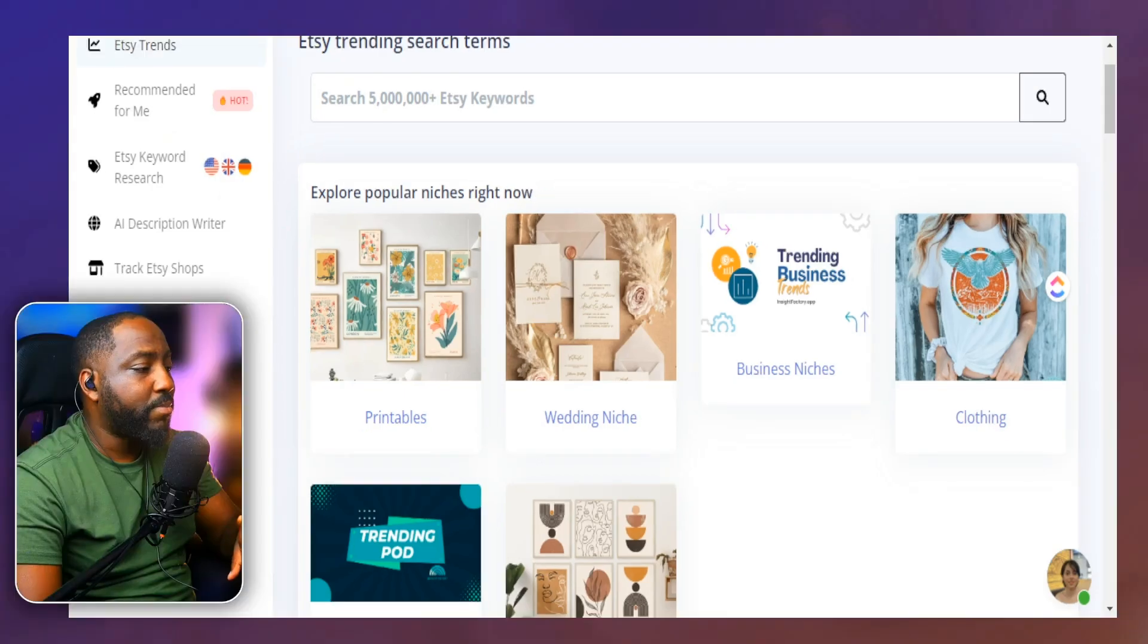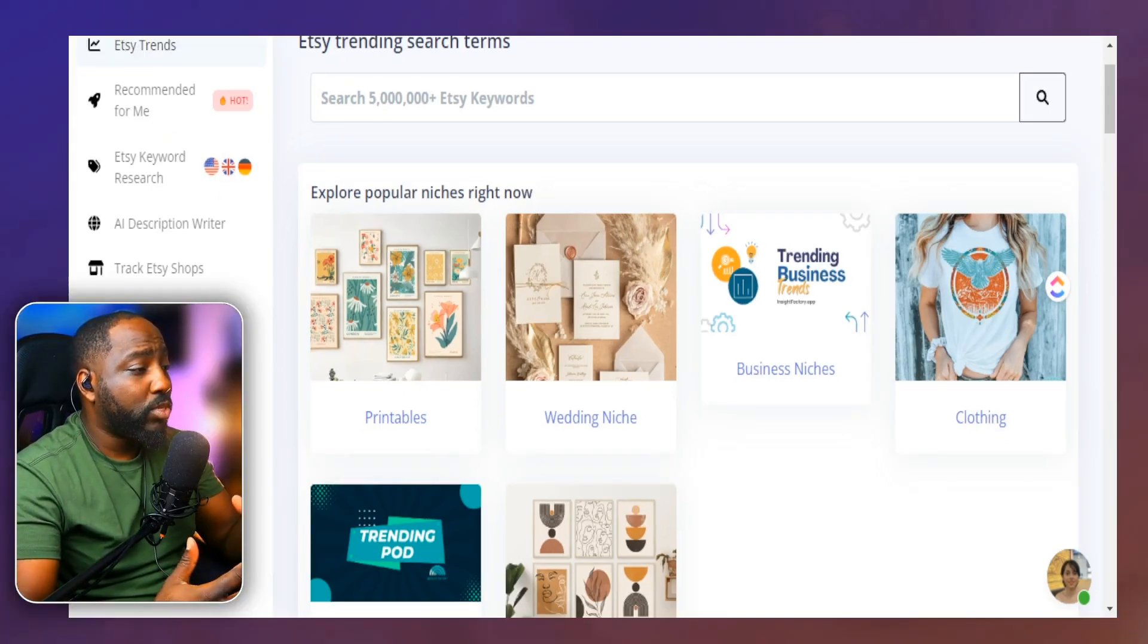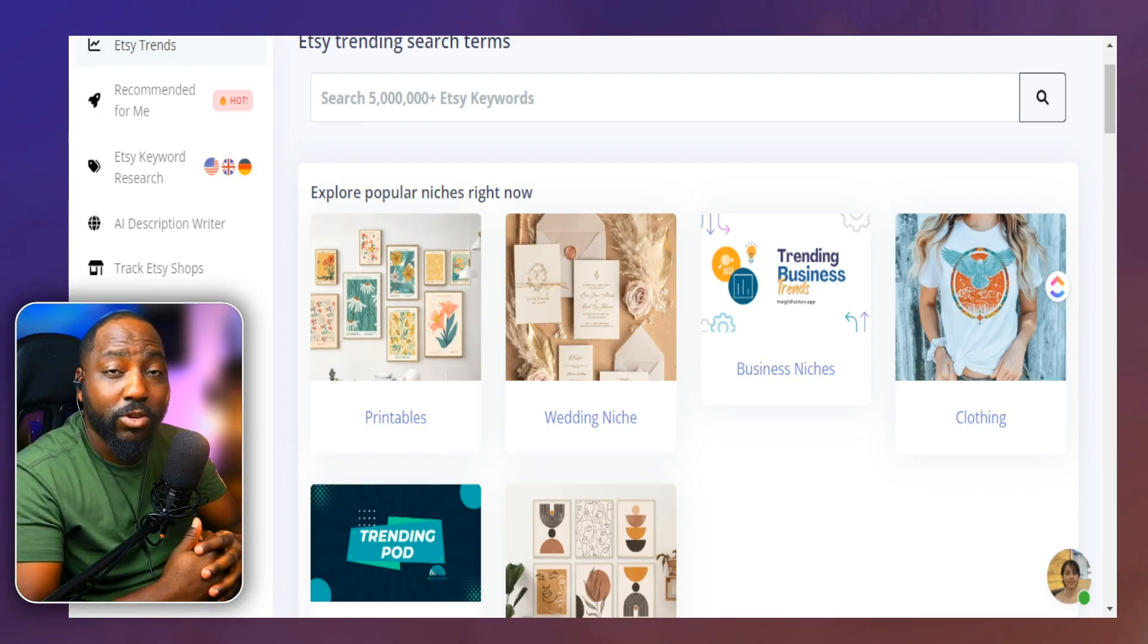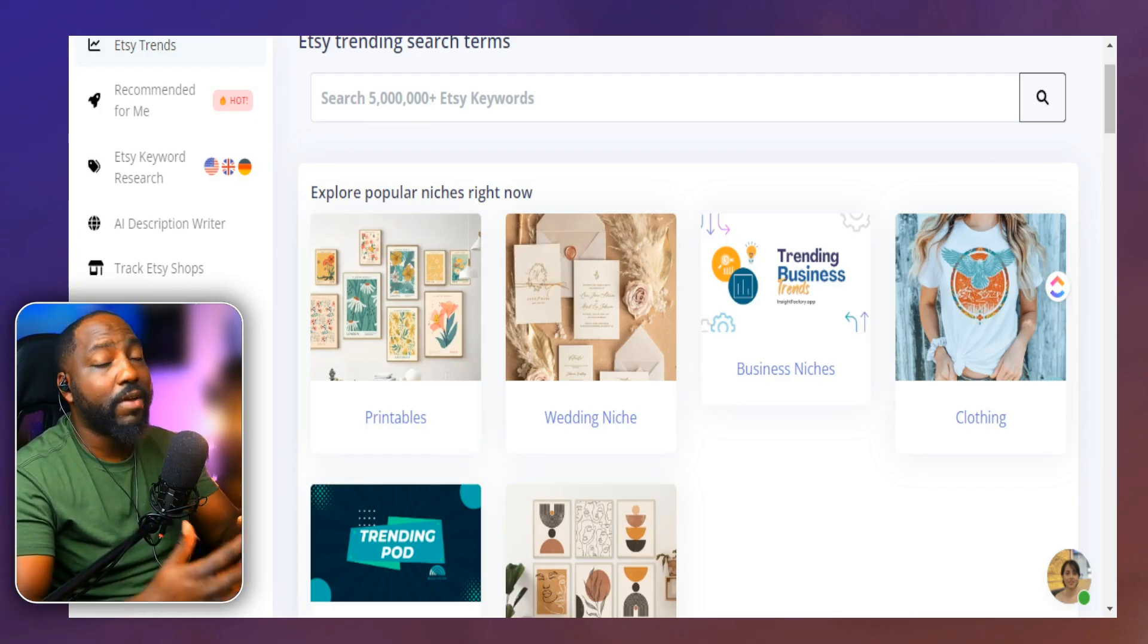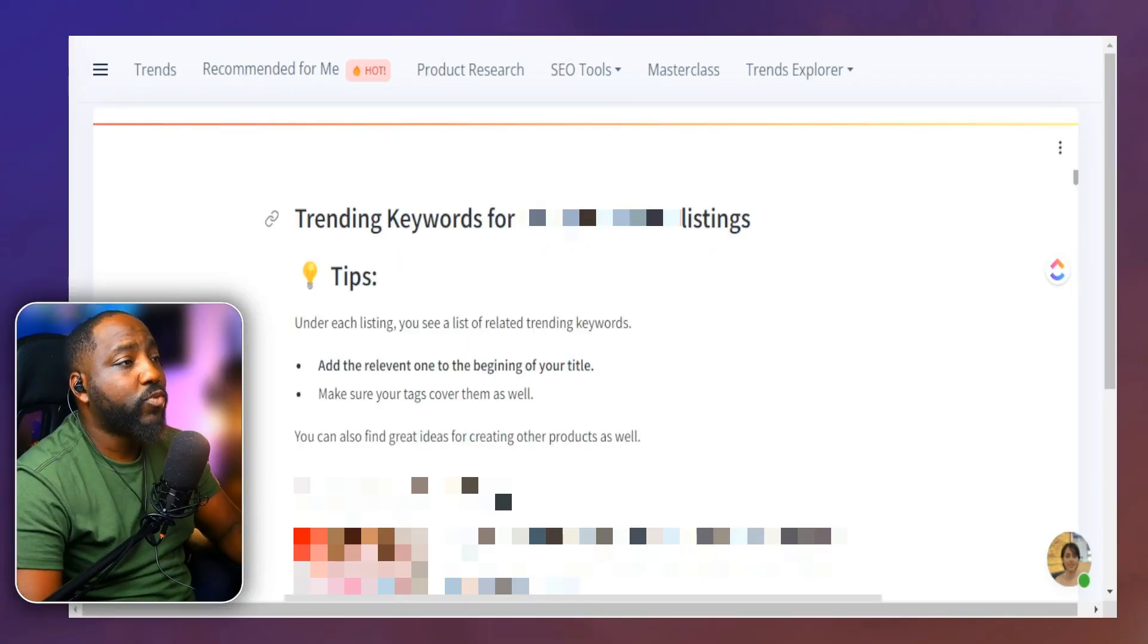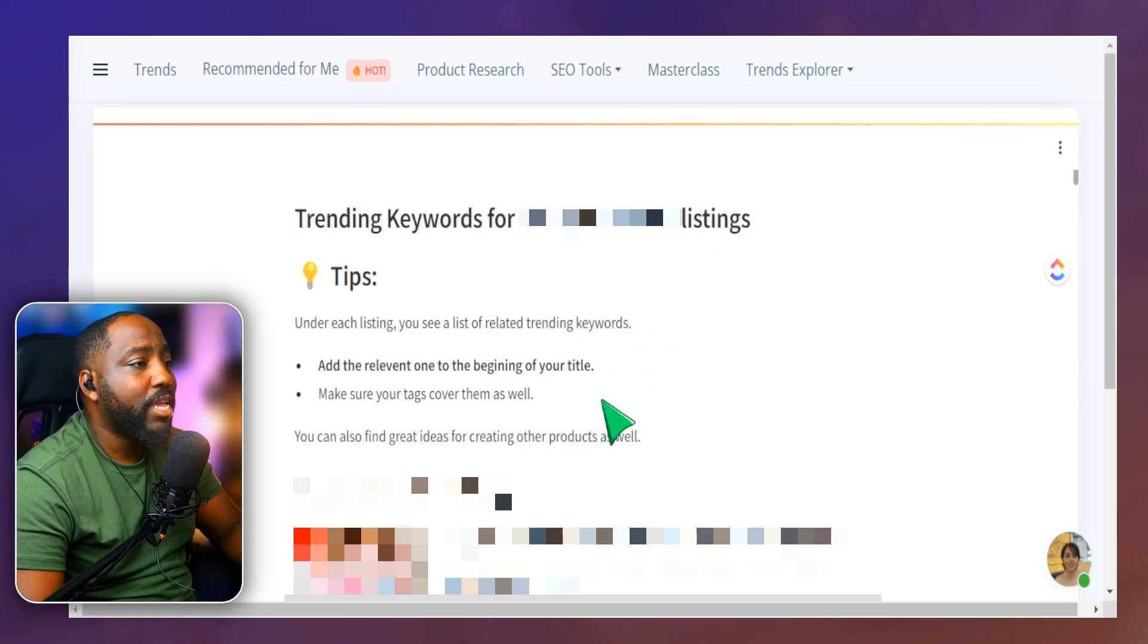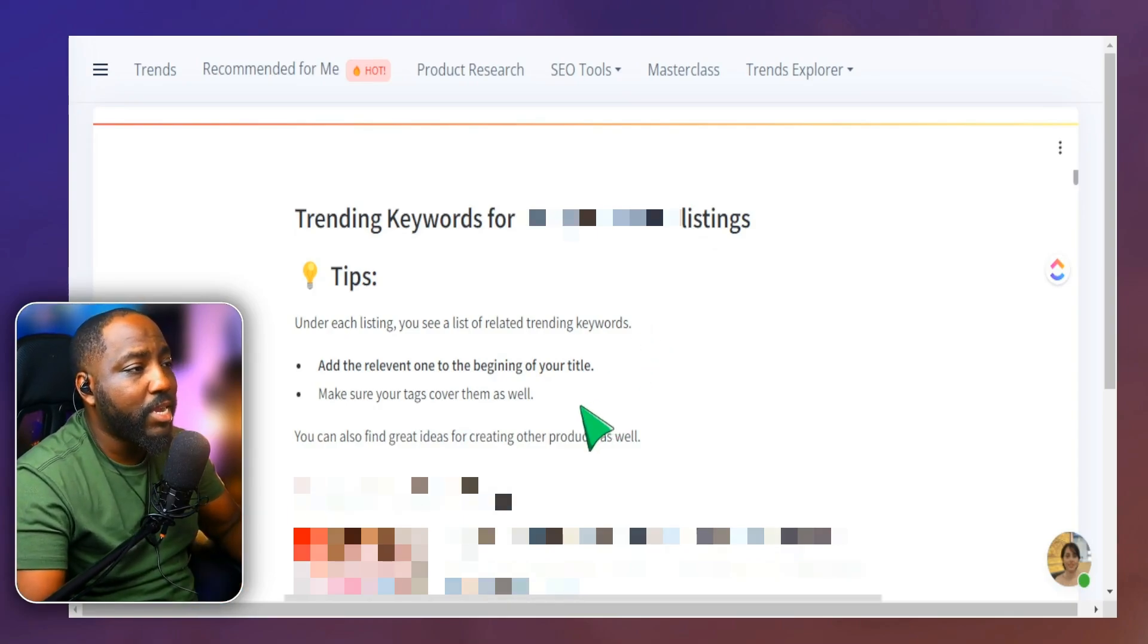And this is going to bring up that feature for us to actually utilize some AI tools to see what is the best option in regards to our keywords. That's something we definitely want to focus on. So this is the early access that we see here to get trending keywords for our designs. And these keywords are going to be underneath our actual listing here.